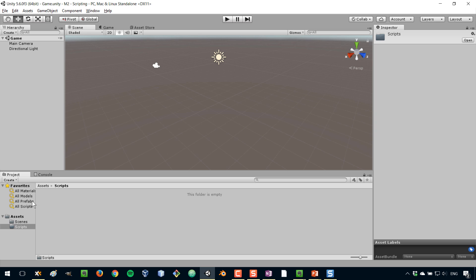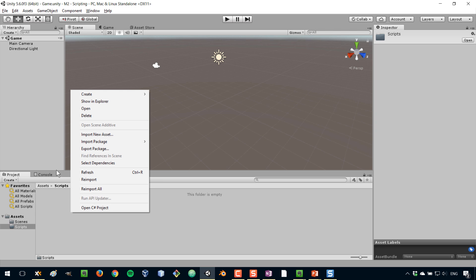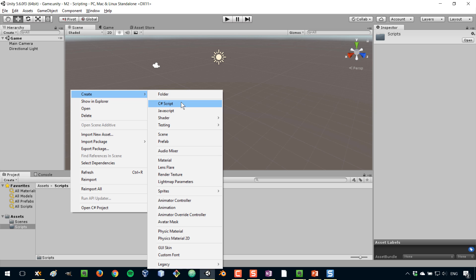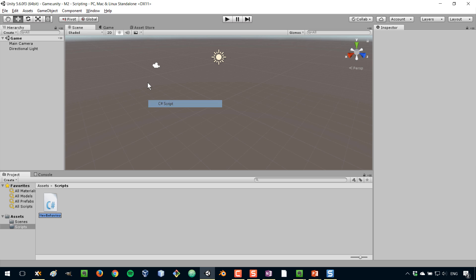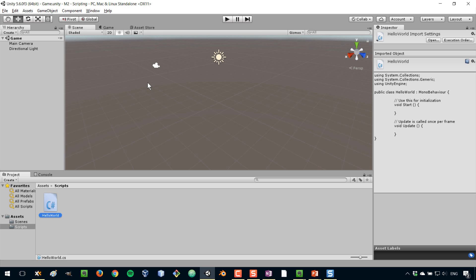Inside of that folder, I'm gonna create my very first script. So I'm gonna go to create and select C-sharp script. I have to enter the name of my script now, and the convention is to start with a capital letter. So I'm gonna call this HelloWorld. Also W will be a capital letter. That's just how people write their names of their scripts. So I'm gonna press enter and that has created a new script for us.